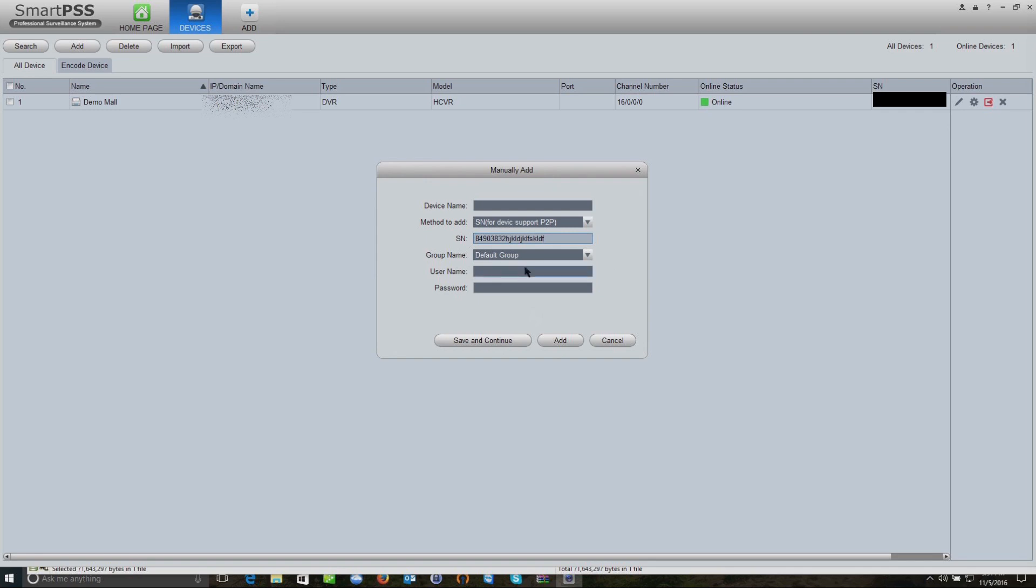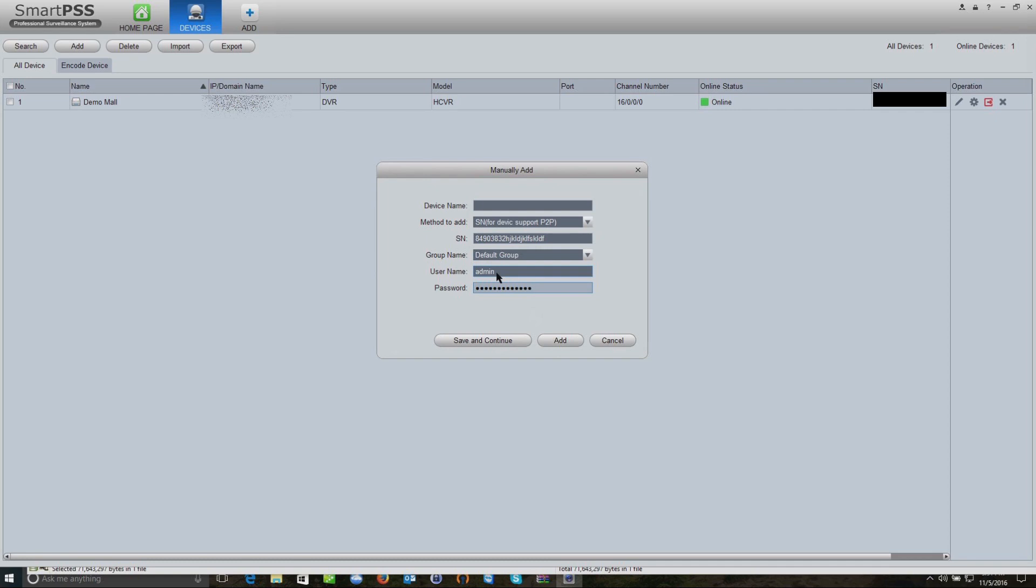You would just enter your serial number, which would be XYZ with a bunch of numbers and letters. Then here you would enter your username and your password for your recorder. Like I mentioned before, this is the actual recorder password, not the software password that we were talking about before just to access the program on your computer.